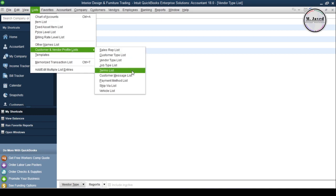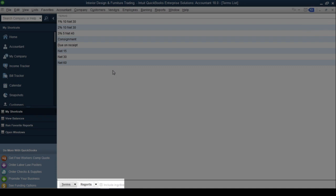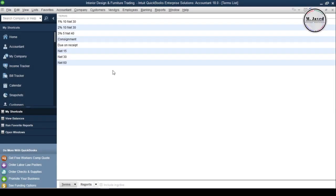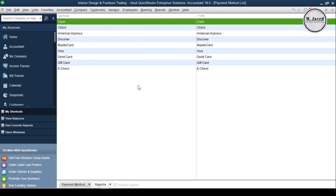A bunch of terms have already been added here, and I'm fine with them and not going to add one. But if you want, just click on Terms and select New to add one. Now, to add a payment method, go back to the List menu and select Payment Method List. A bunch of methods have already been added here too. But if you want, just click on Payment Method and select New to add one.